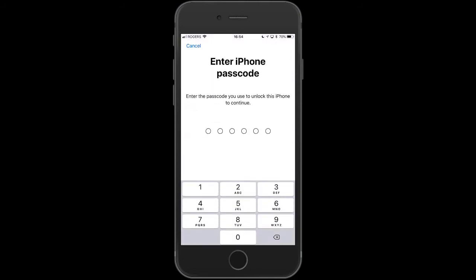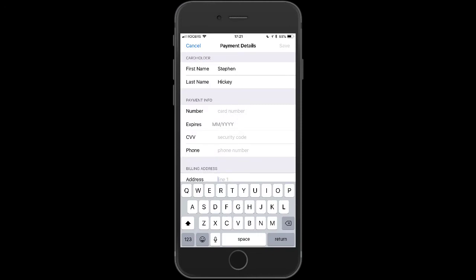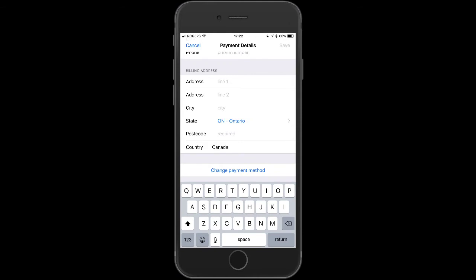Here's where you put the passcode in, so click on that and enter your passcode. Wait for that to load and then scroll down to where it says Billing Address. You want to put your mailing address in there.